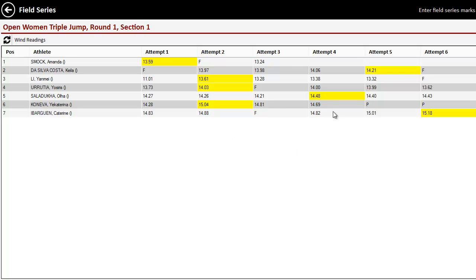And all this can be manually edited. So in this triple jump here, if for some reason Lynx didn't have something in here, we could go ahead and key something in here as, whatever it was. You'll see that that turned yellow because that's the new best mark.